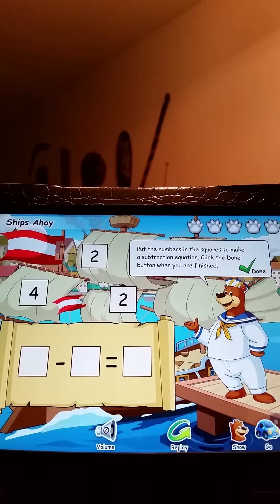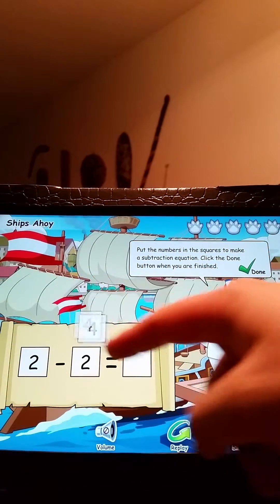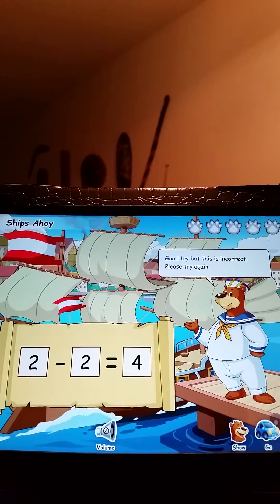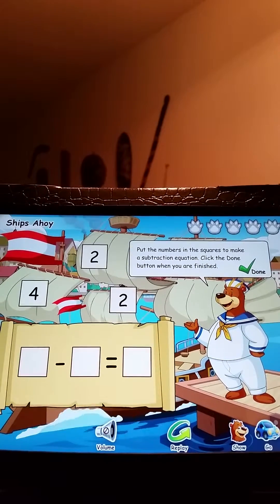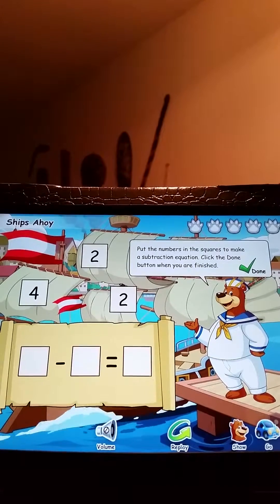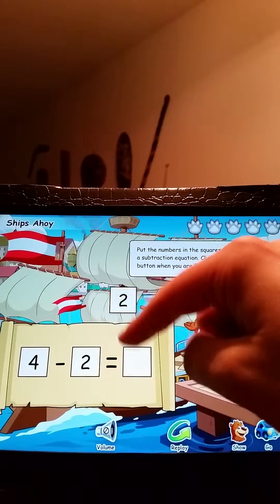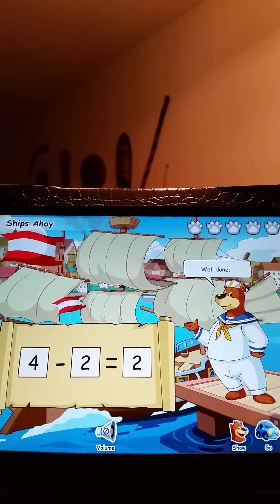What number minus what number will give me one of the numbers? I'm going to say that 2 minus 2 equals 4. "Good try, but this is incorrect. Please try again." Obviously I knew that was incorrect, but I love the way the bear responds — it's not "you failed" or "you screwed up." It's more supportive, positive reinforcement. I get the exact same question again. 4 minus 2 equals 2. "Well done. Excellent."